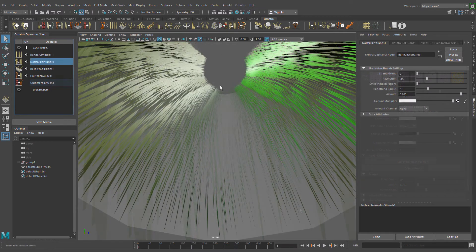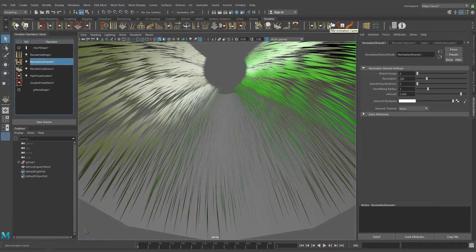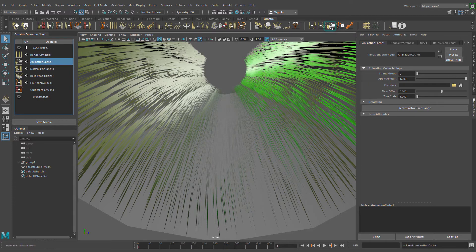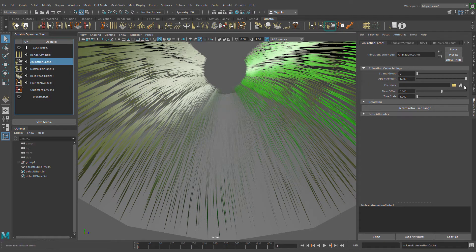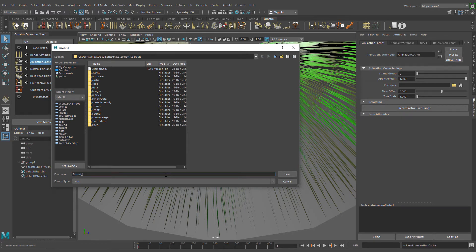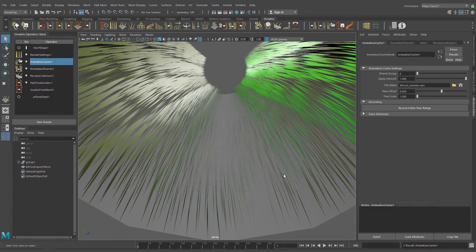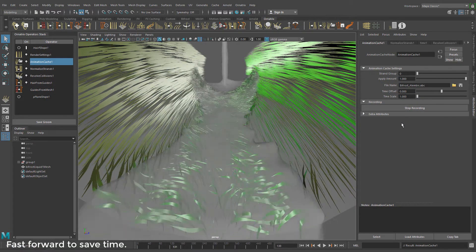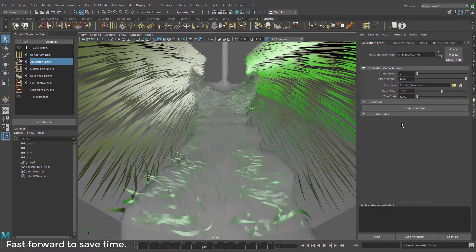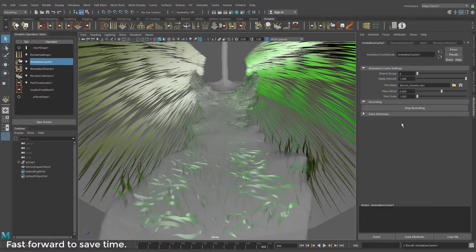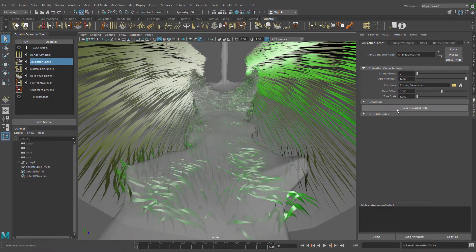I think this is good enough. Now we can export the grass animation to an alembic file using the animation cache operator. This operator is really easy to use. Just select a save location, a name and click record active time range.